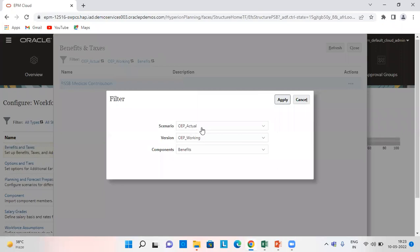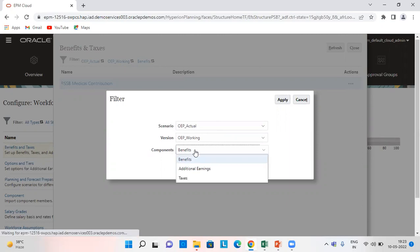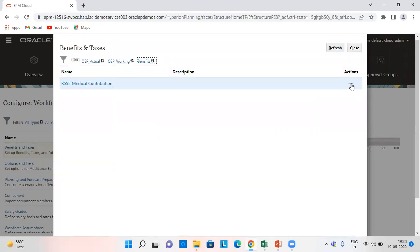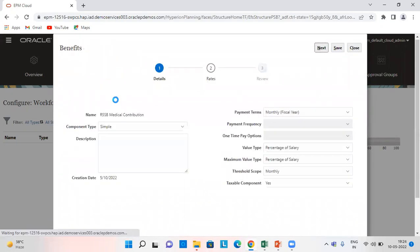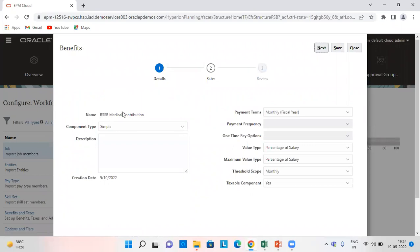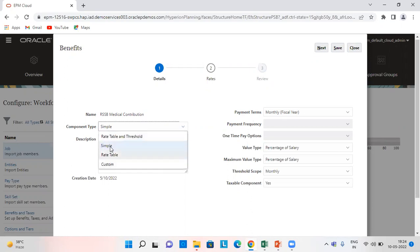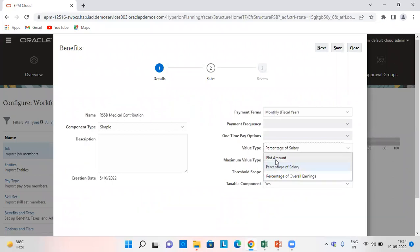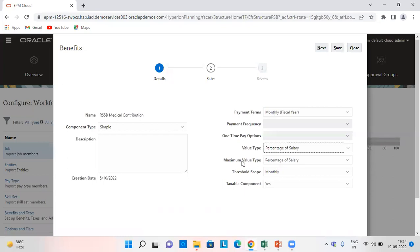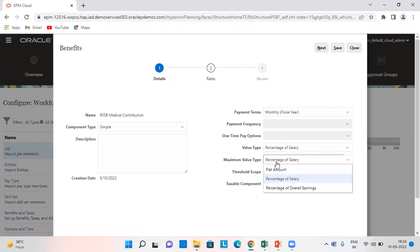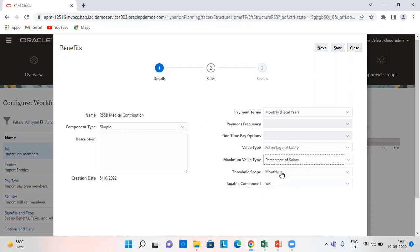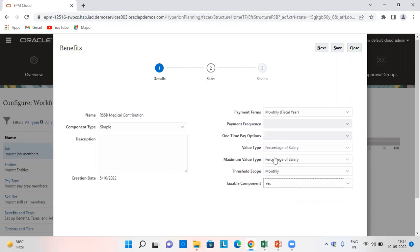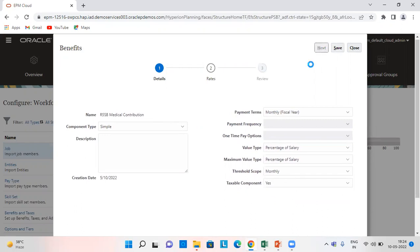So I have set the scenario as OEP actual, version as OEP working, and component as benefits. For benefits, I have given the benefit as RSSB medical contribution, component type as simple, payment terms monthly, fiscal year value type as percentage of salary. We can also give it as flat amount and percentage of overall earnings. Maximum value type as percentage of salary. Threshold scope as monthly and taxable component as yes.